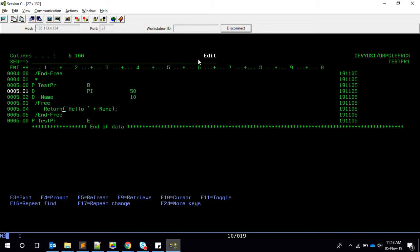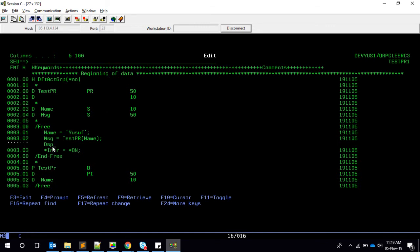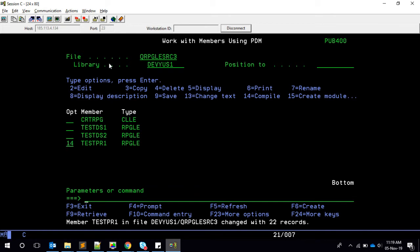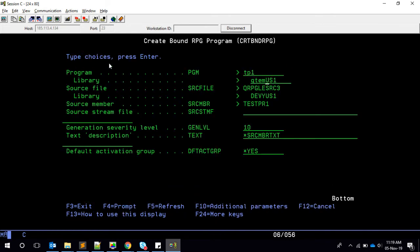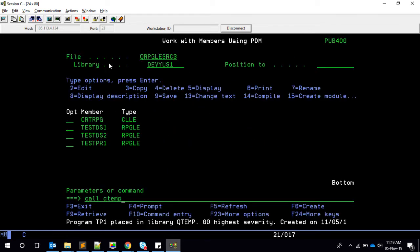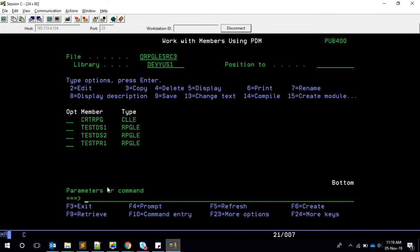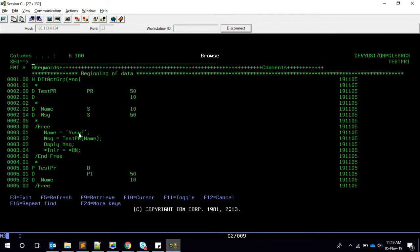In the procedure we need to specify the 50-character return value in the PI, and instead of displaying we say return 'hello' plus whatever comes in. So that's how we return the value. We receive it in message and display it from the main program. Let's quickly see if this works — file 14 TP1, QTM call, QTM TP1. It prints 'hello Yusuf', which is correct, and this time it's displaying from our main program.